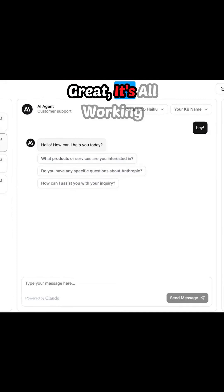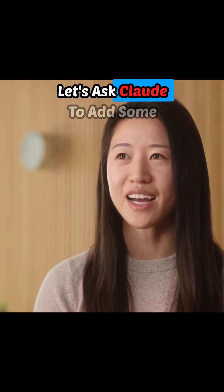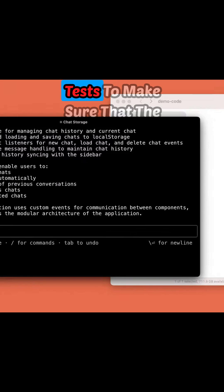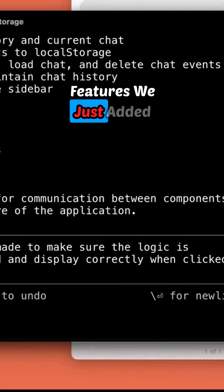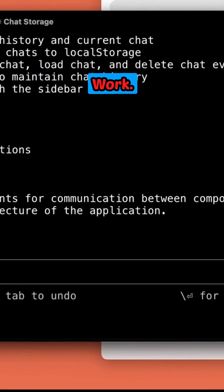Great. It's all working. Now let's ask Claude to add some tests to make sure that the features we just added work.